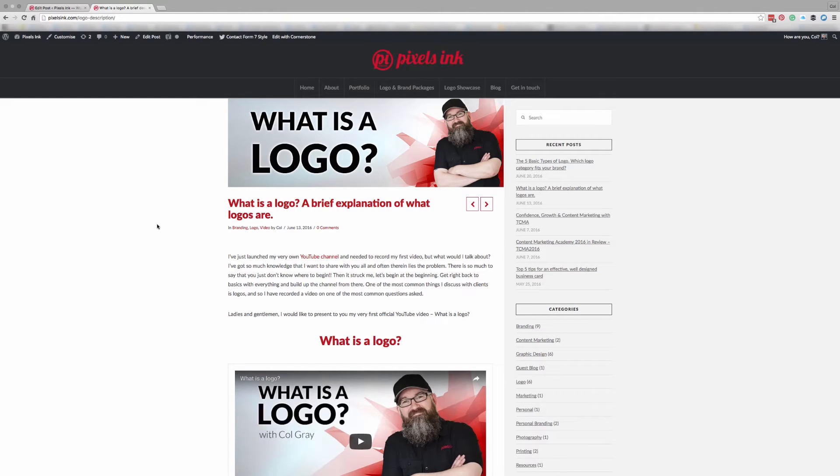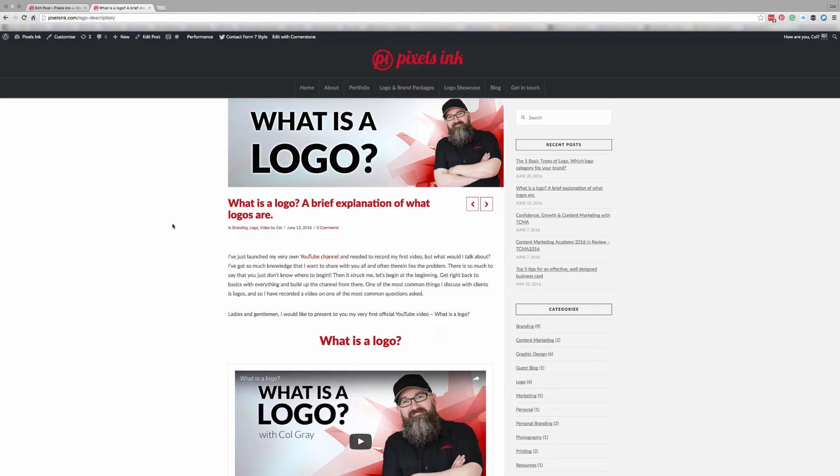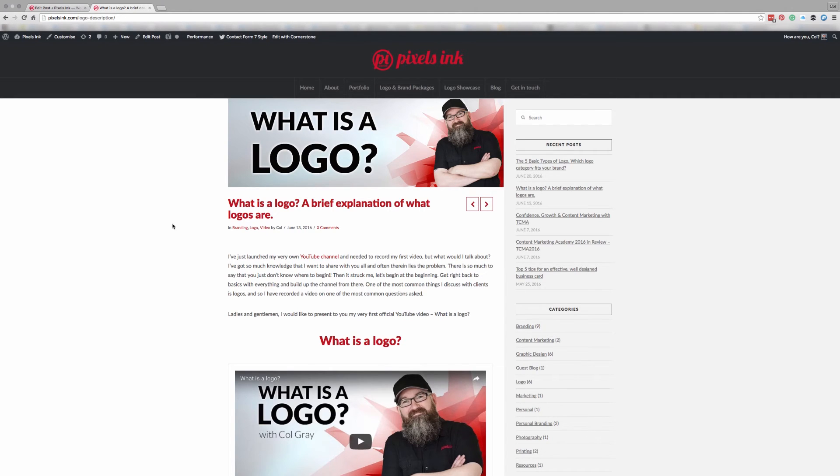And that's it. That's how you add a featured image to your WordPress blog post. I hope you find that useful. If you have, I'd love it if you could subscribe to my channel where I will be doing more tutorials on WordPress and graphic design.